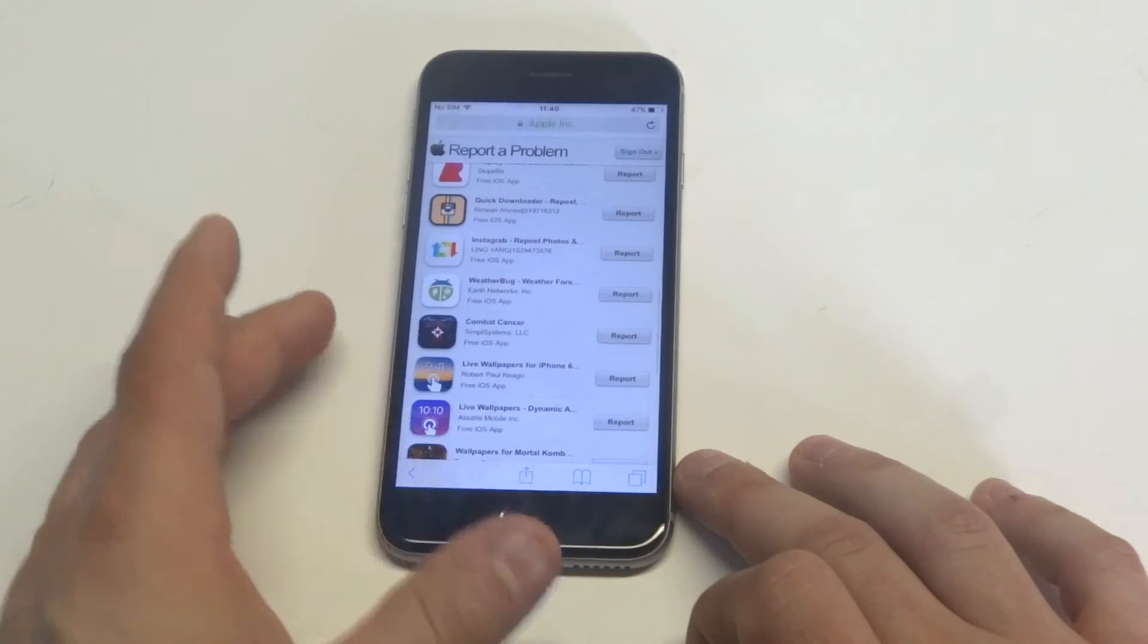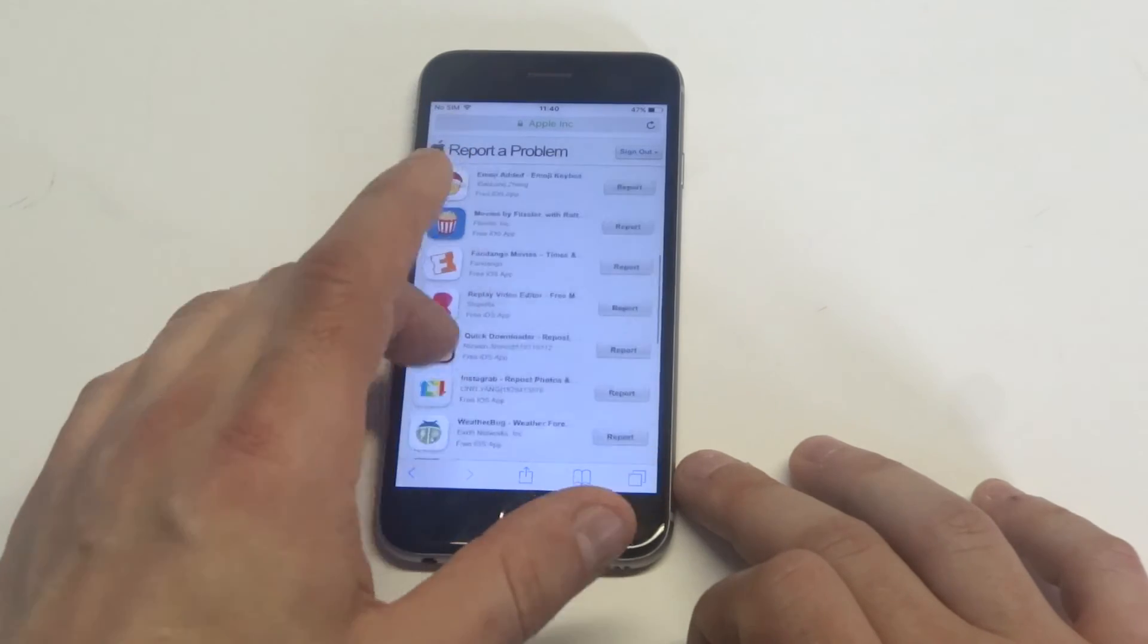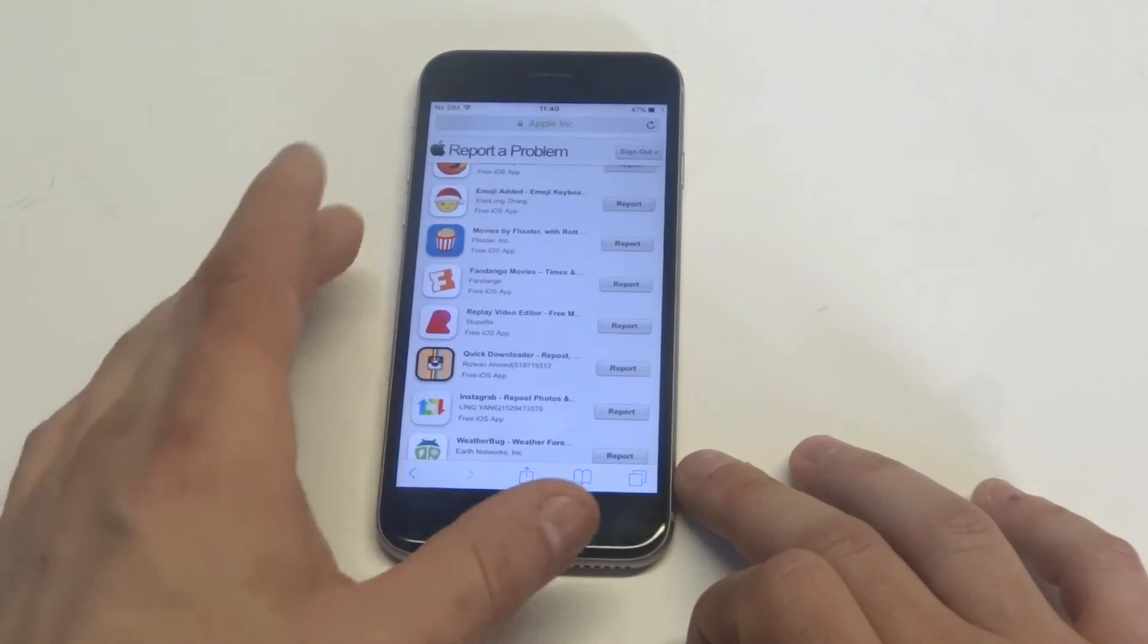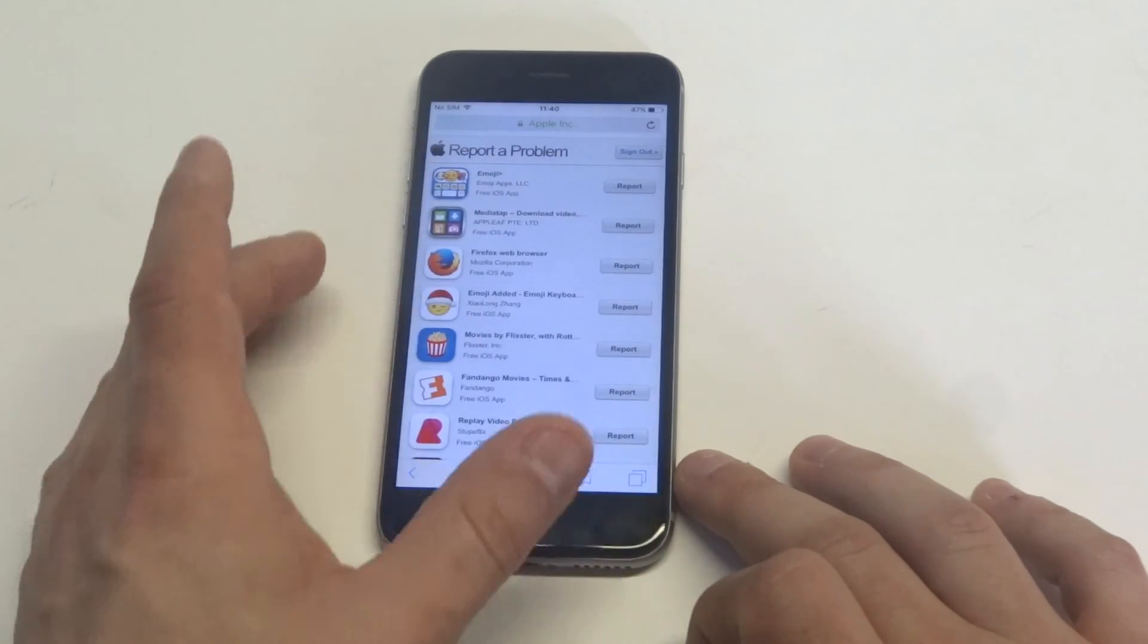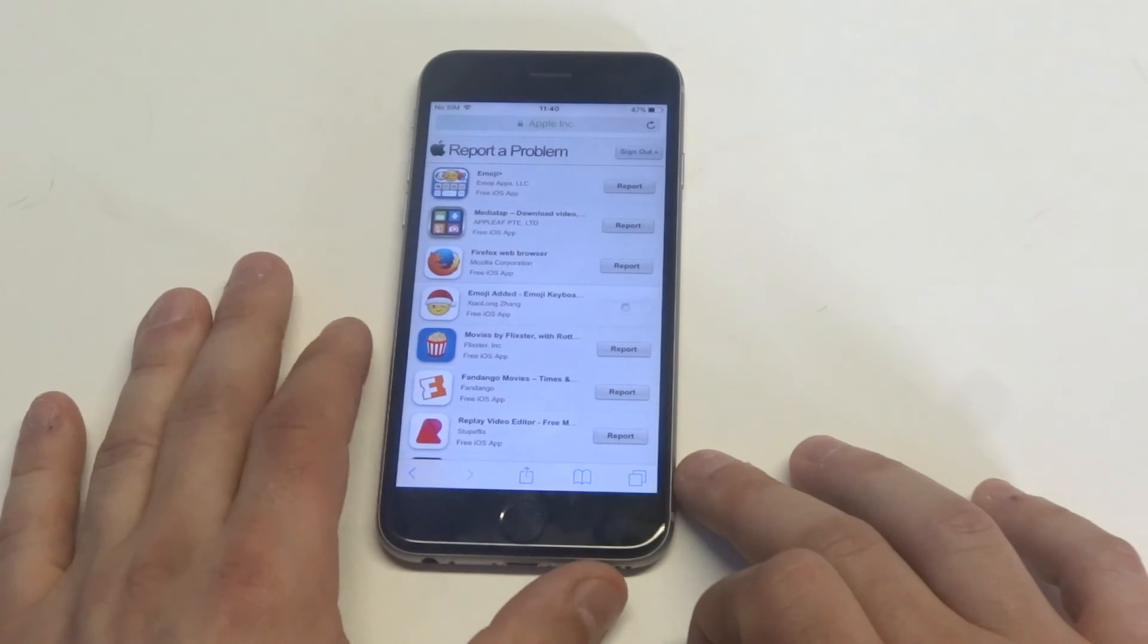If you see anything suspicious, like you're wondering who downloaded this or that, you can click on report a problem for any of these.